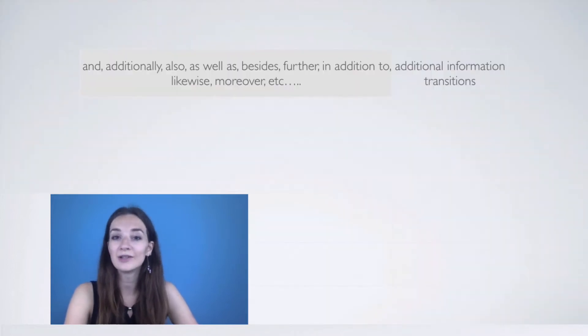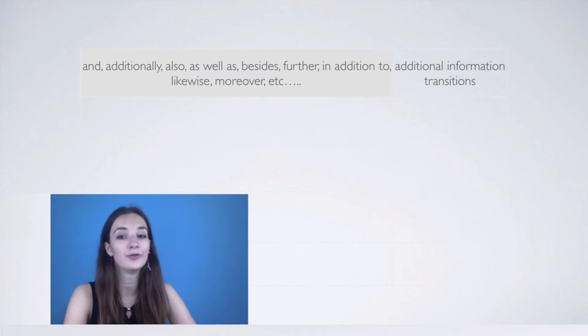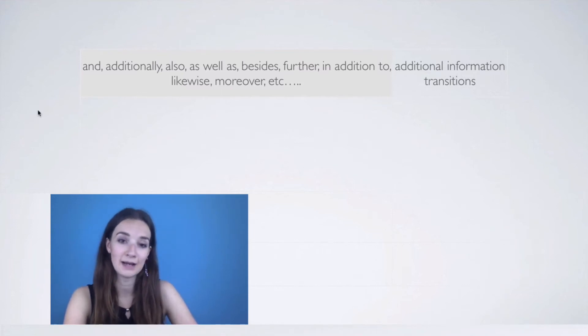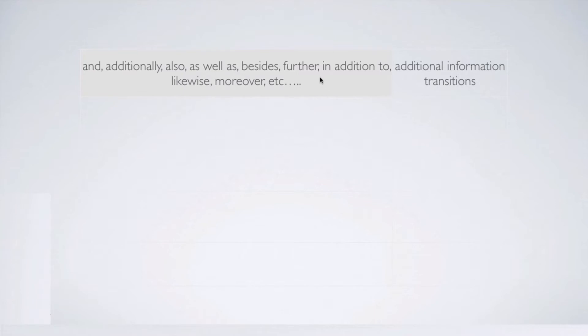The first transitions I want to talk about are additional information transitions. These are, for example, such words as: and, additionally, also, as well as, besides, further, in addition to, likewise, moreover, etc. So if you see these transitions, it means that after them there will be additional information.